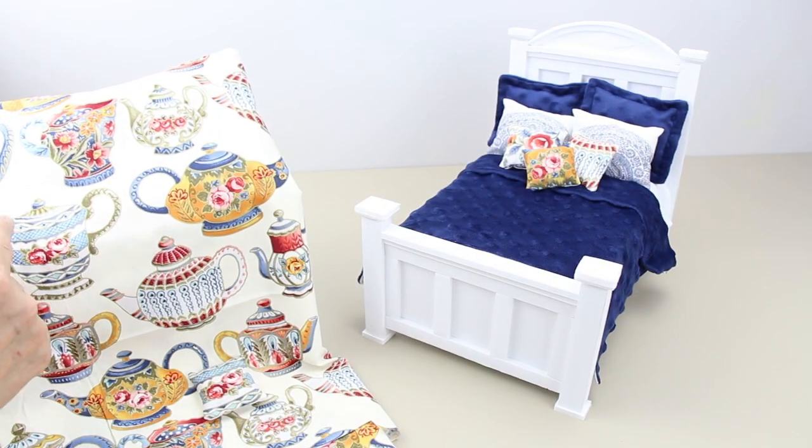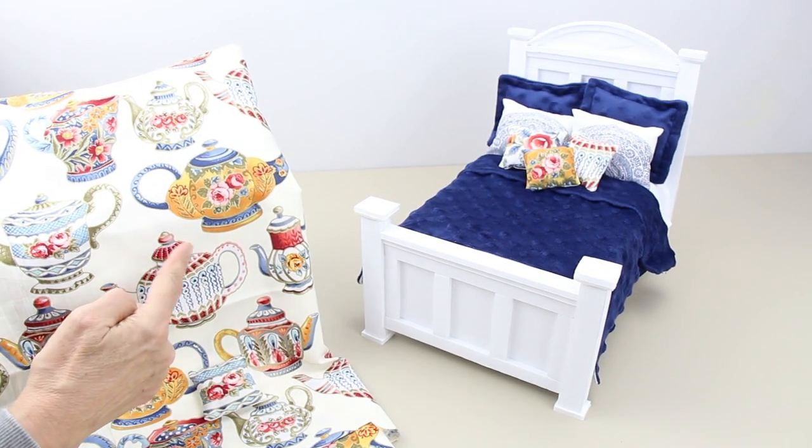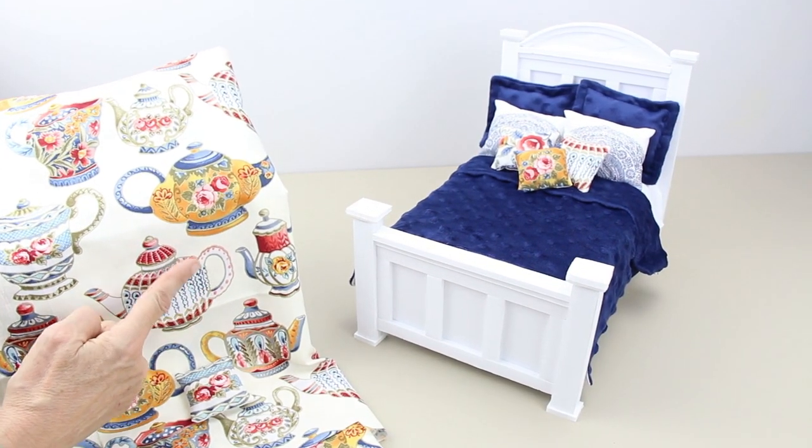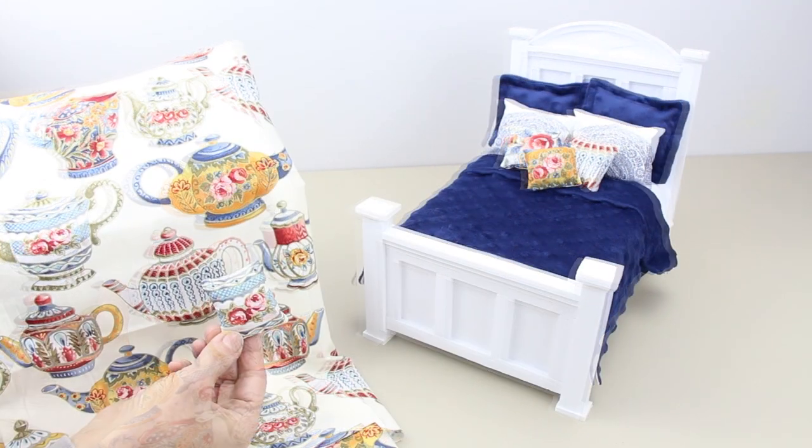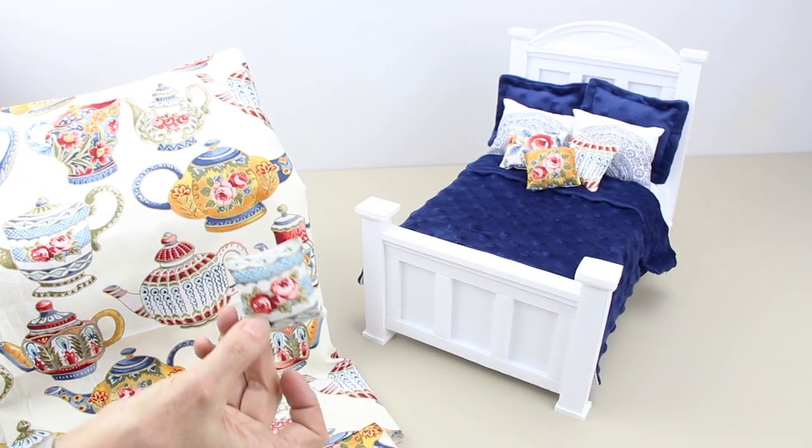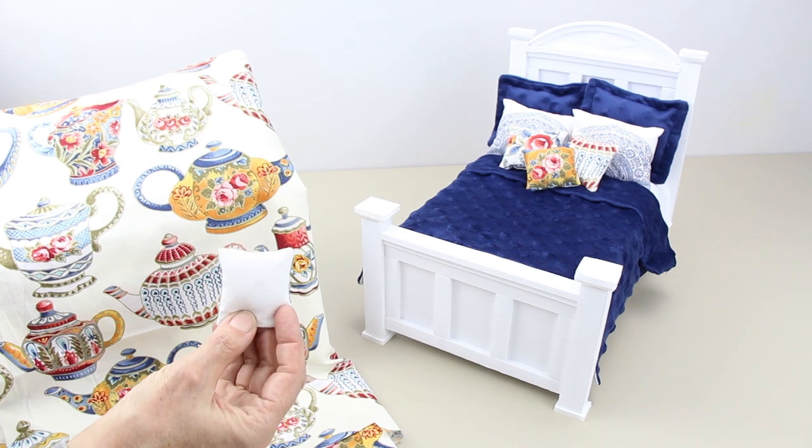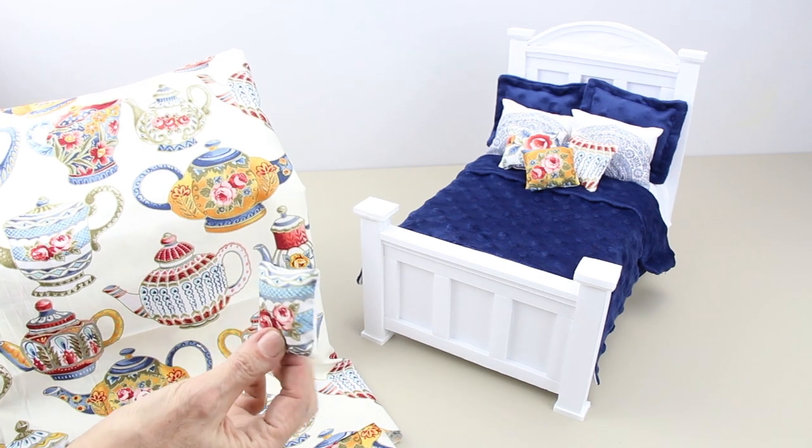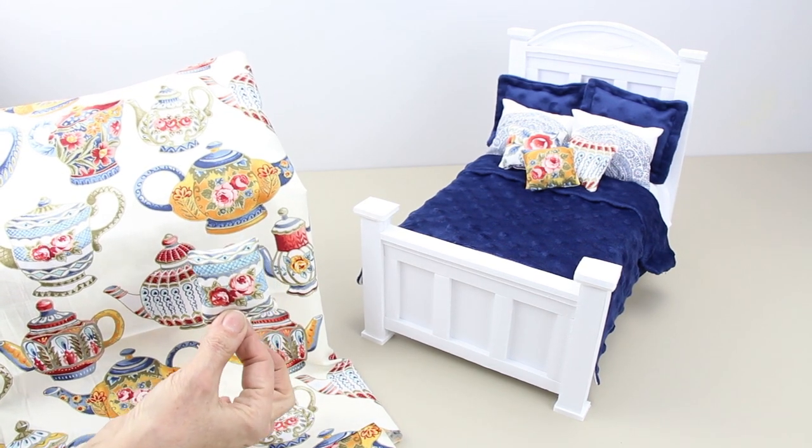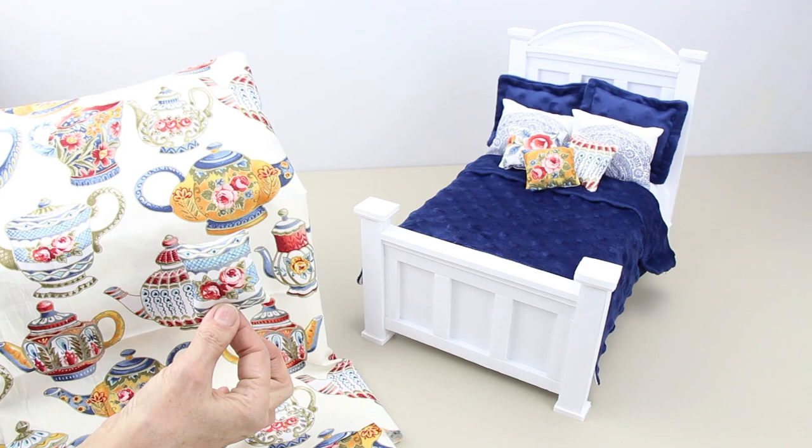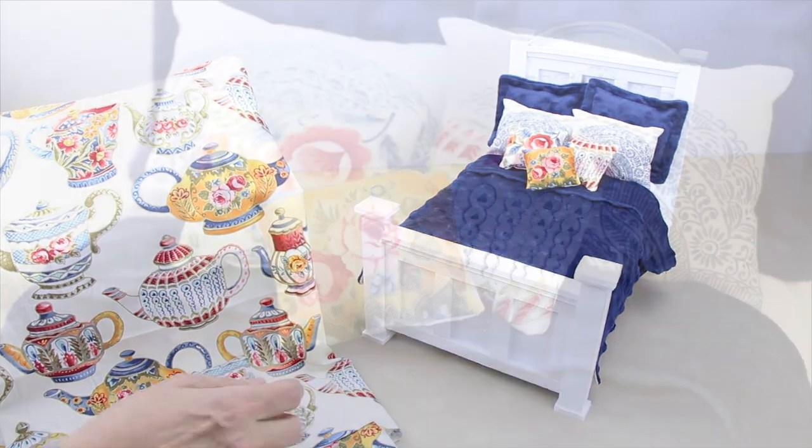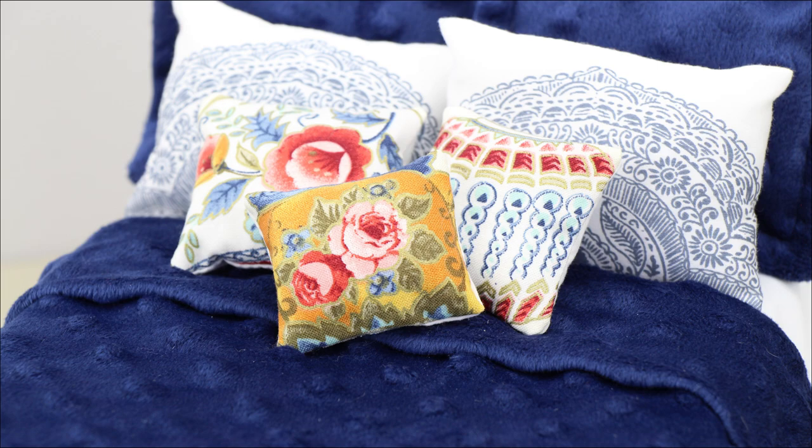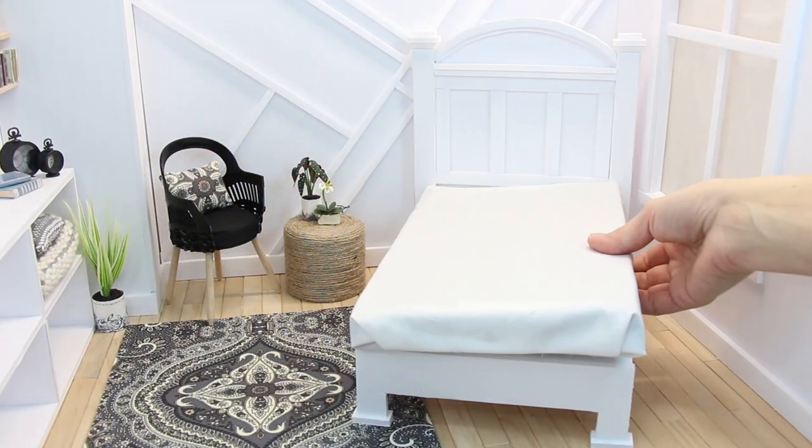I like to use fun fabrics for accent pillows, like this teapot fabric. Even though it's a large print, you can use small sections for fun pillows. Cut squares or rectangles. Sew around the edges a fourth of an inch, leaving a space. Turn and stuff. Seal with hot glue.